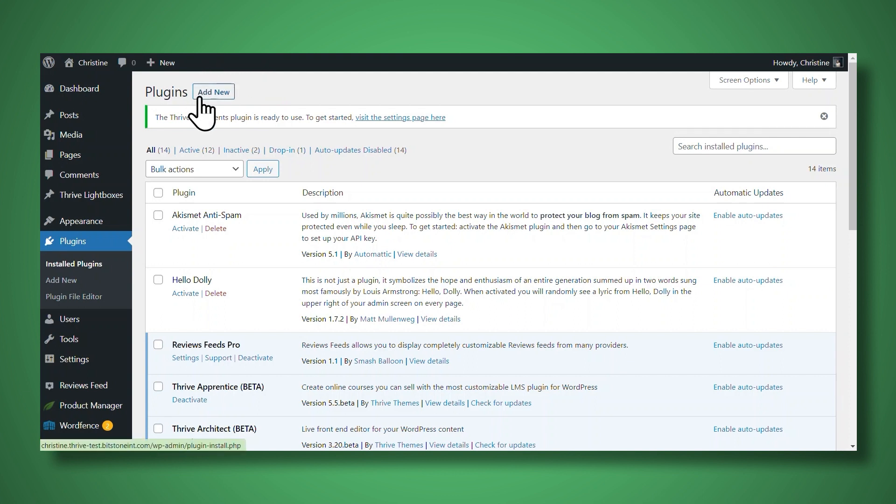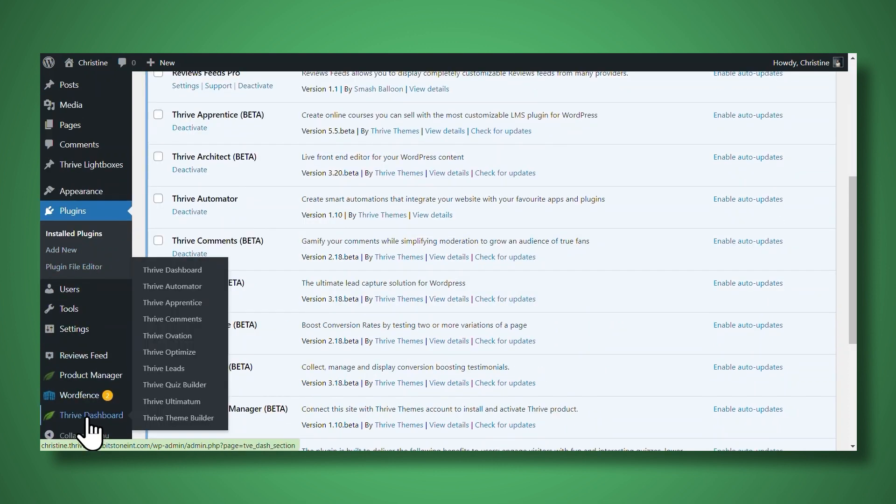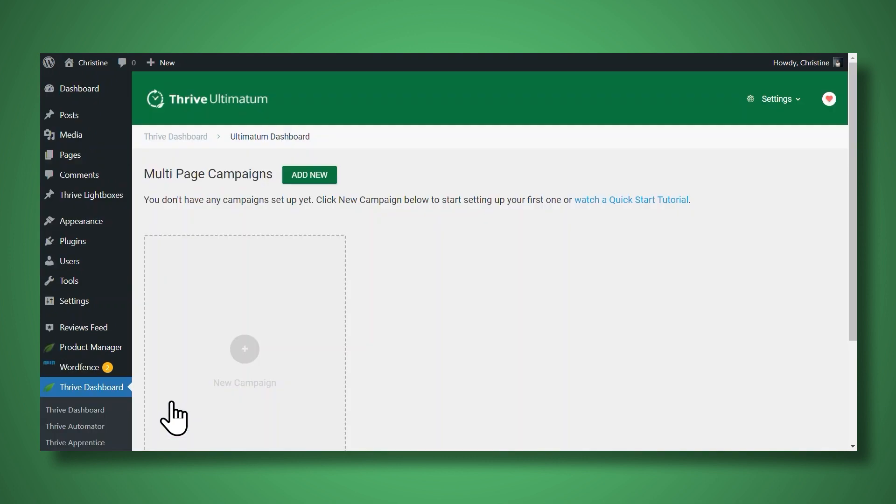Next, go to the Thrive Ultimatum dashboard by going to the Thrive dashboard and Thrive Ultimatum, and then to add a new campaign, simply click add new.